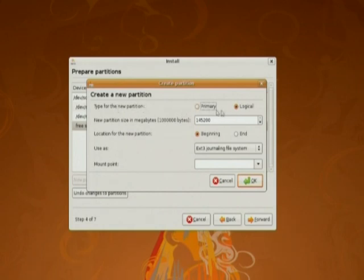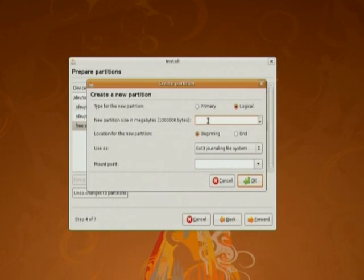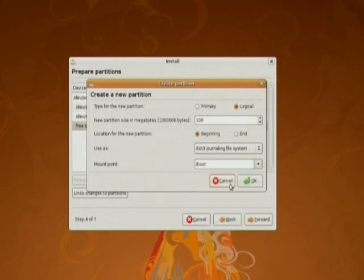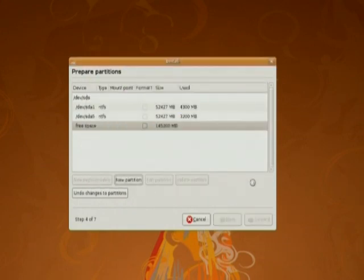Ubuntu can be installed on primary partition or logical. First of all we are going to create the slash boot partition. For this we are going to give 100 megabyte of space. File system will be ext3. Mount point will be slash boot. Click ok.